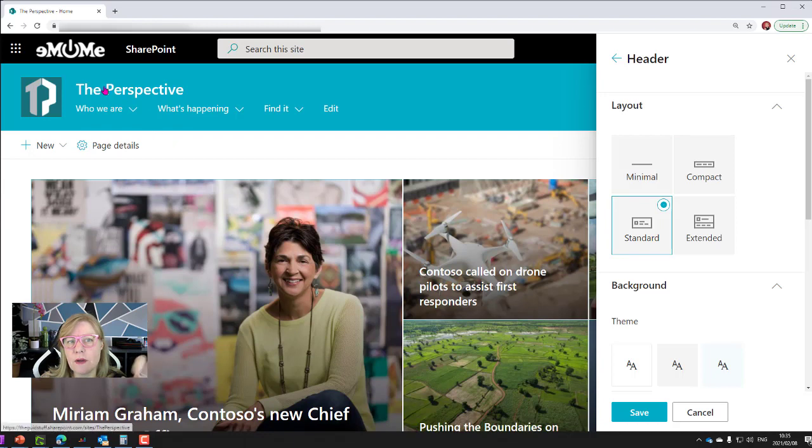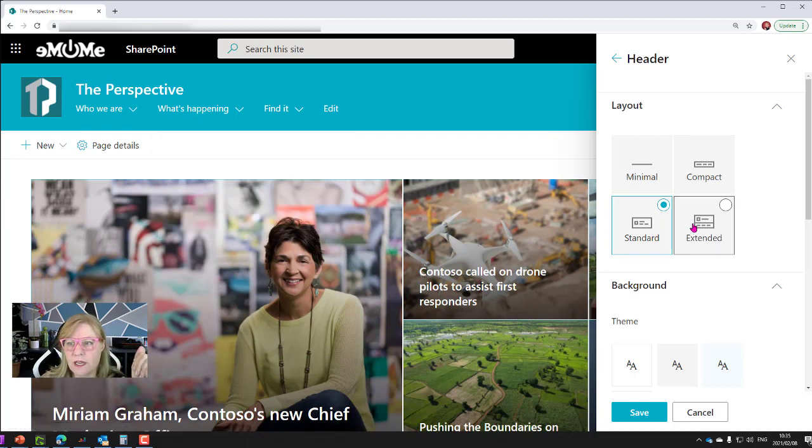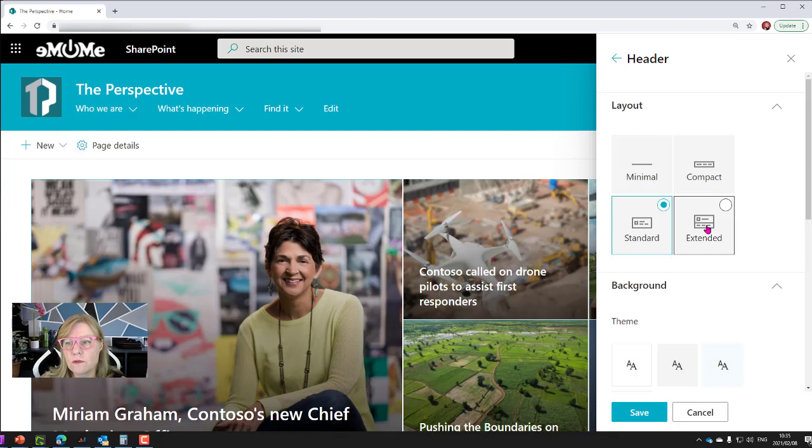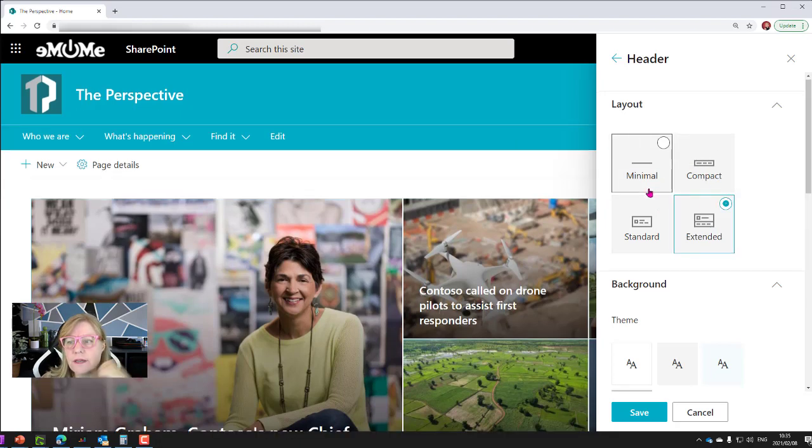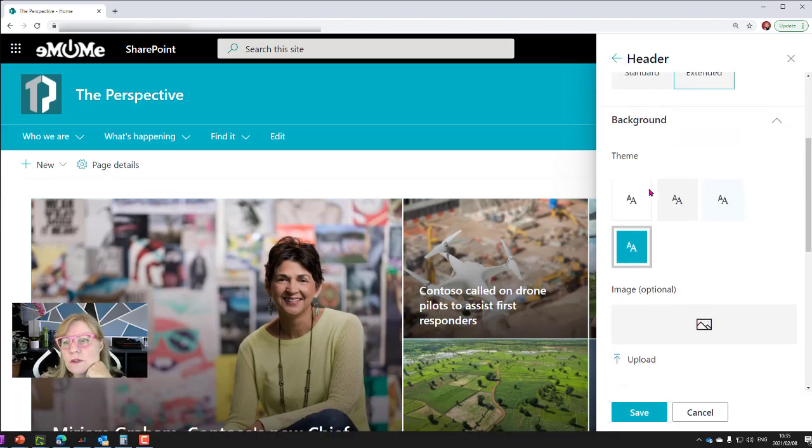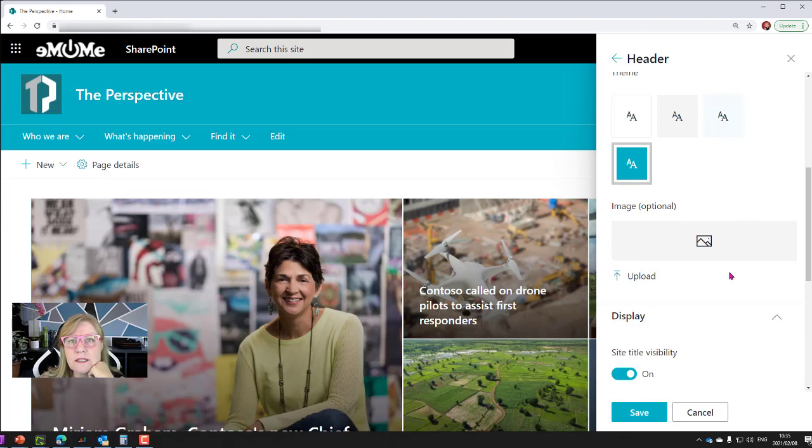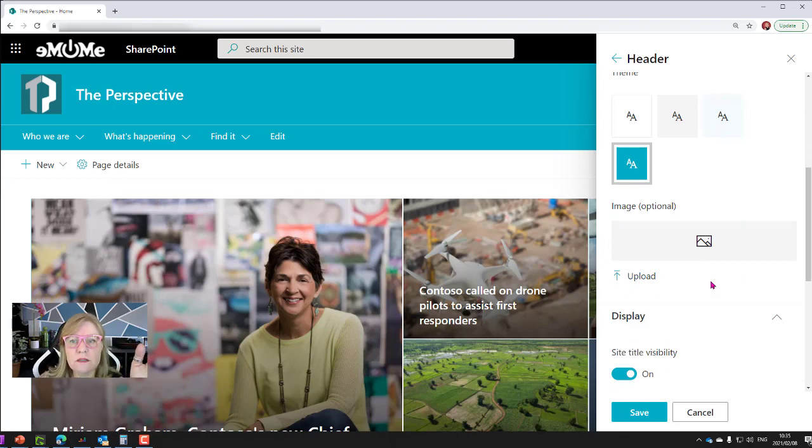Compact is a bit more but higher, and standard is the bigger one where the name goes above the top navigation. Extended is actually the new thing that's been launched recently. If I go to extended, you will now see that you have the ability to also add a background image, which I'm super excited about.